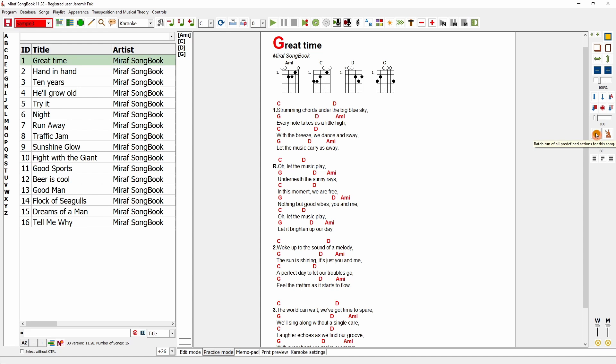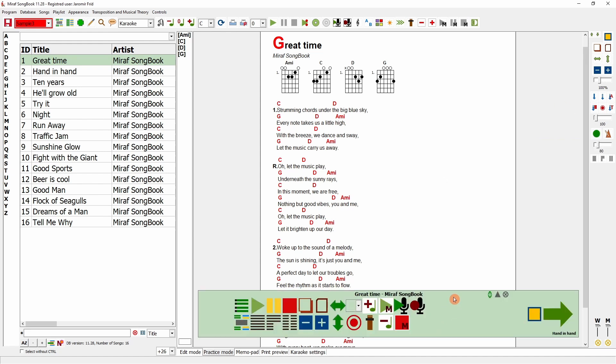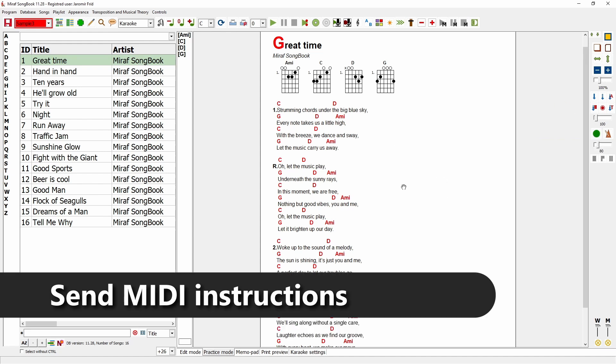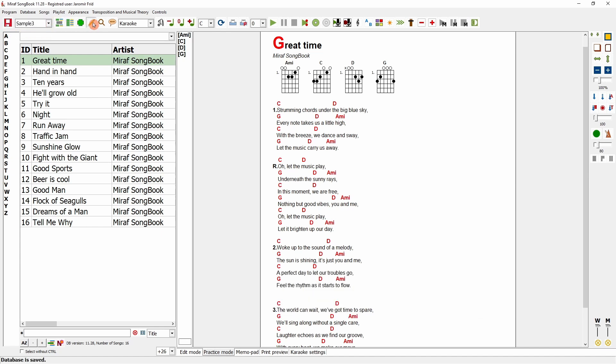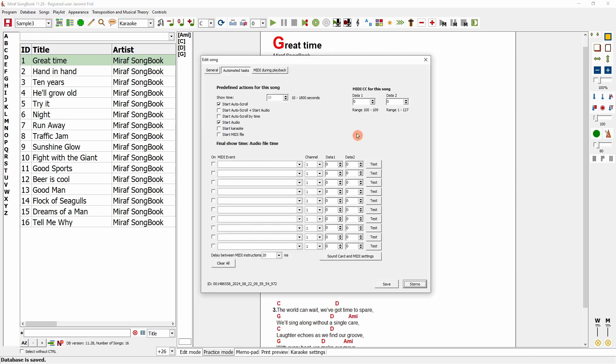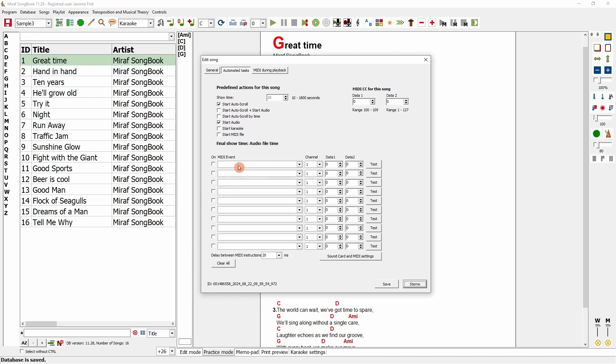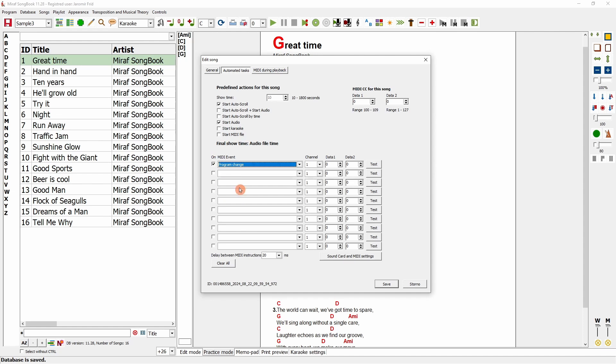Another option is to send MIDI instructions when a specific song is selected. For instance, to set up your pedal board or activate stage lights using MIDI instructions. I'll enable this instruction here. I want to perform a program change on channel 7, which I set earlier, and I'll configure my multi-effect processor to use effect number 10.